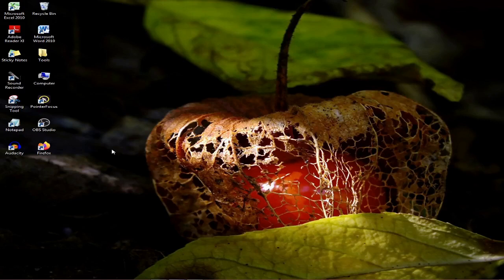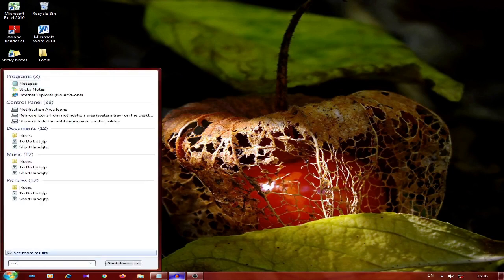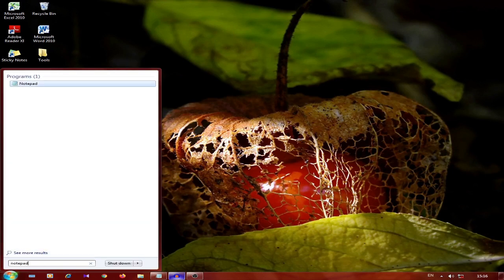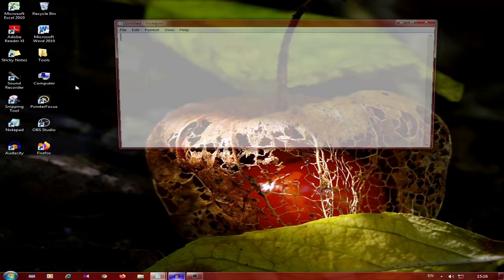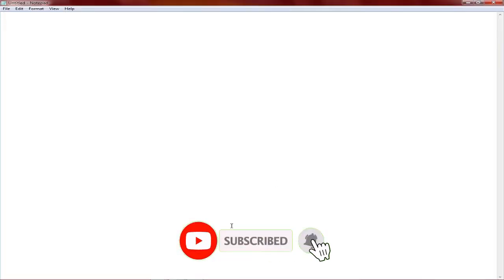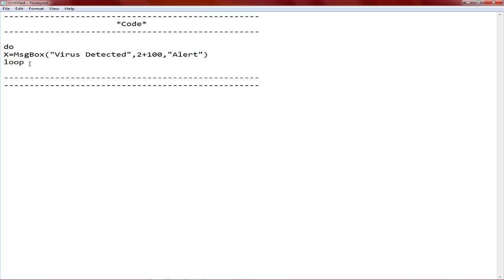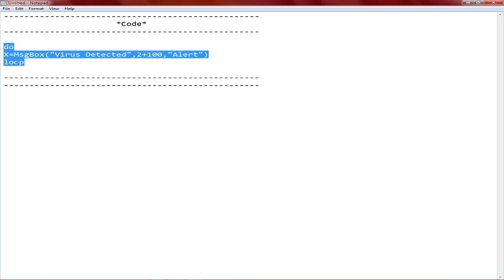Let's start the Start menu. Then I will open the code to type in Notepad. Then I will press the code to select the C button.